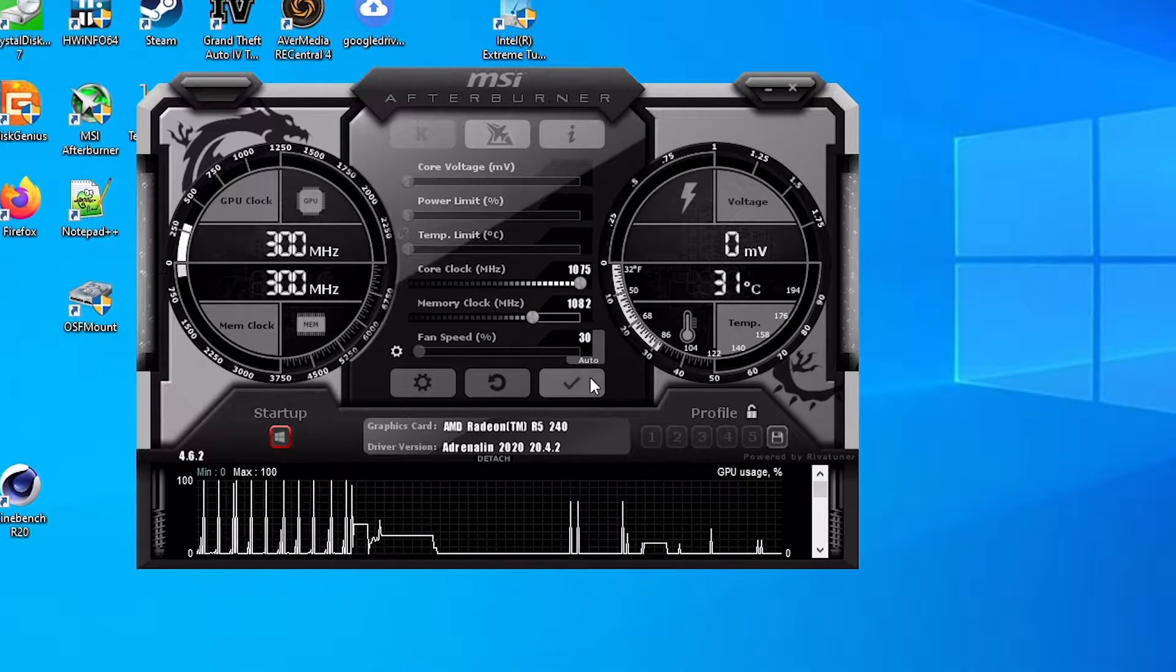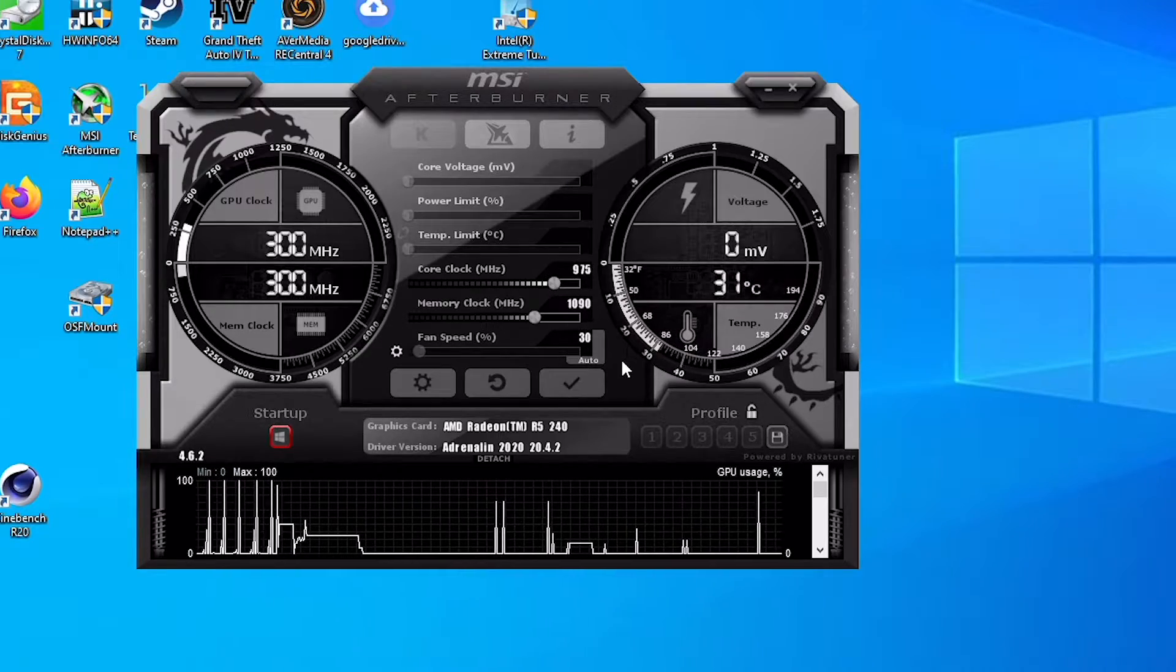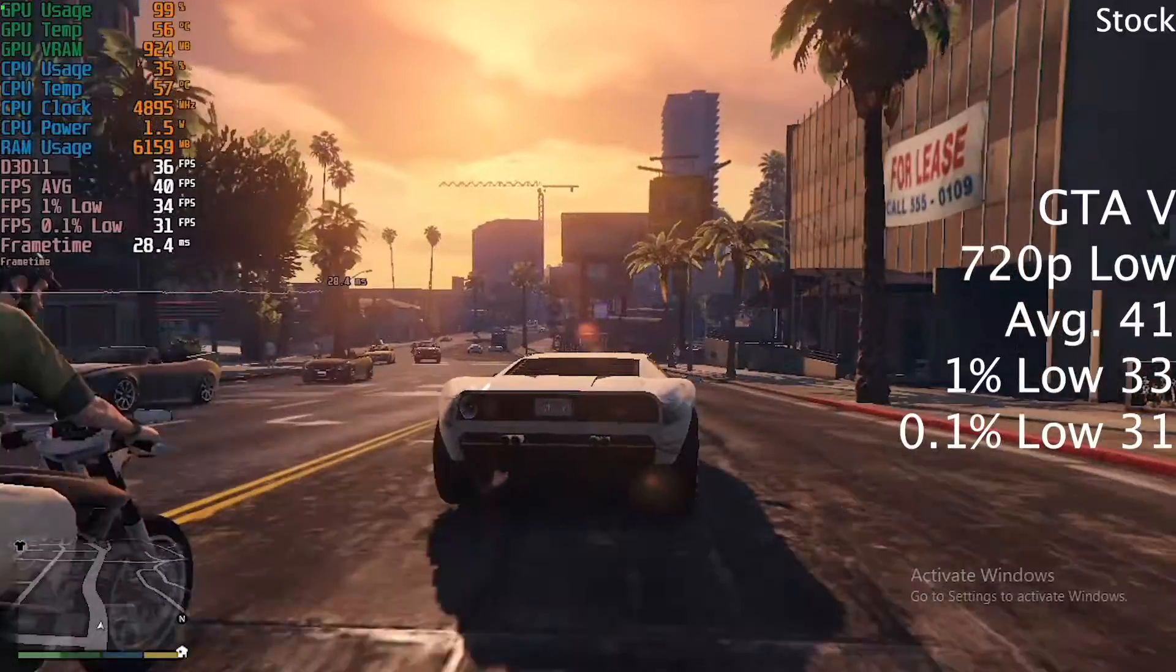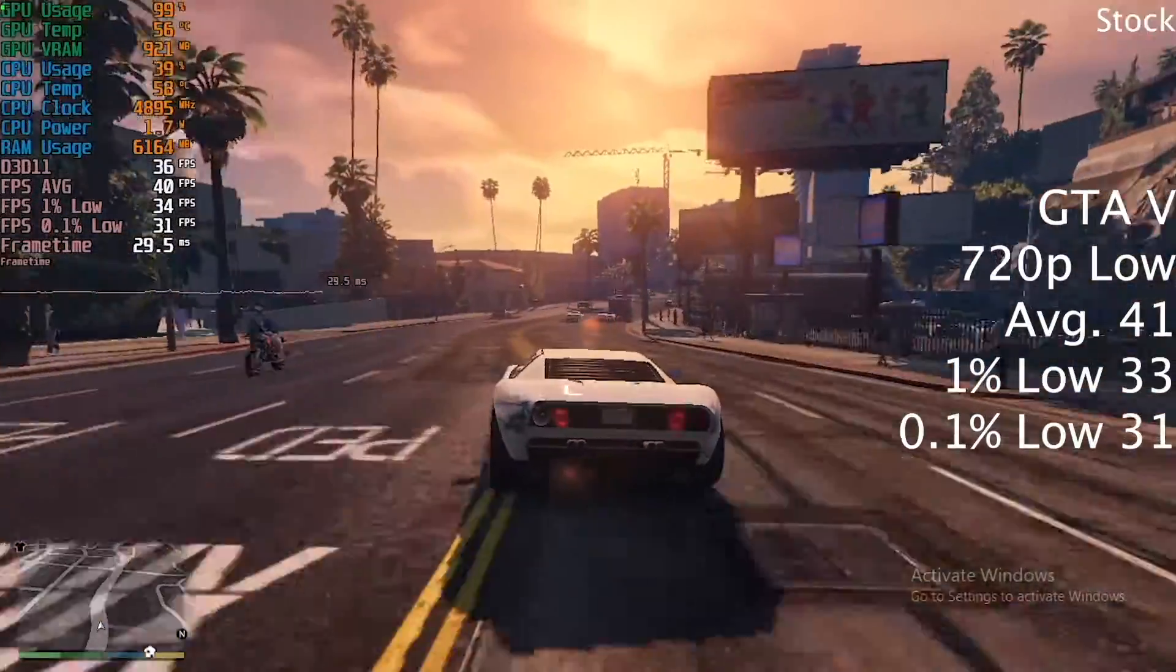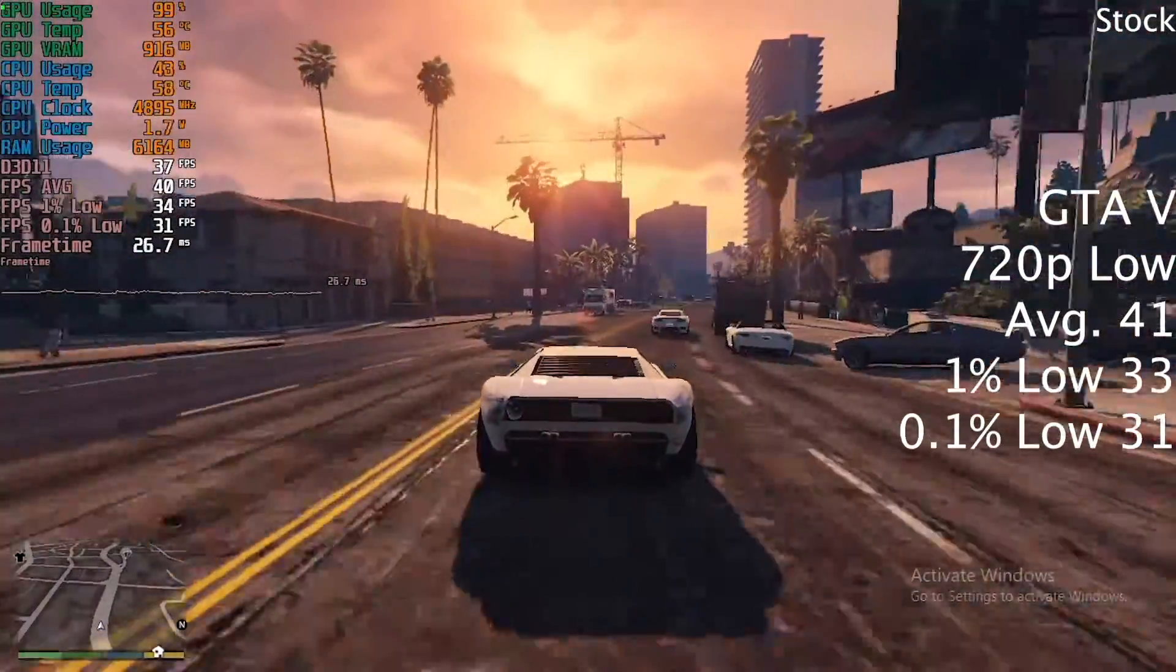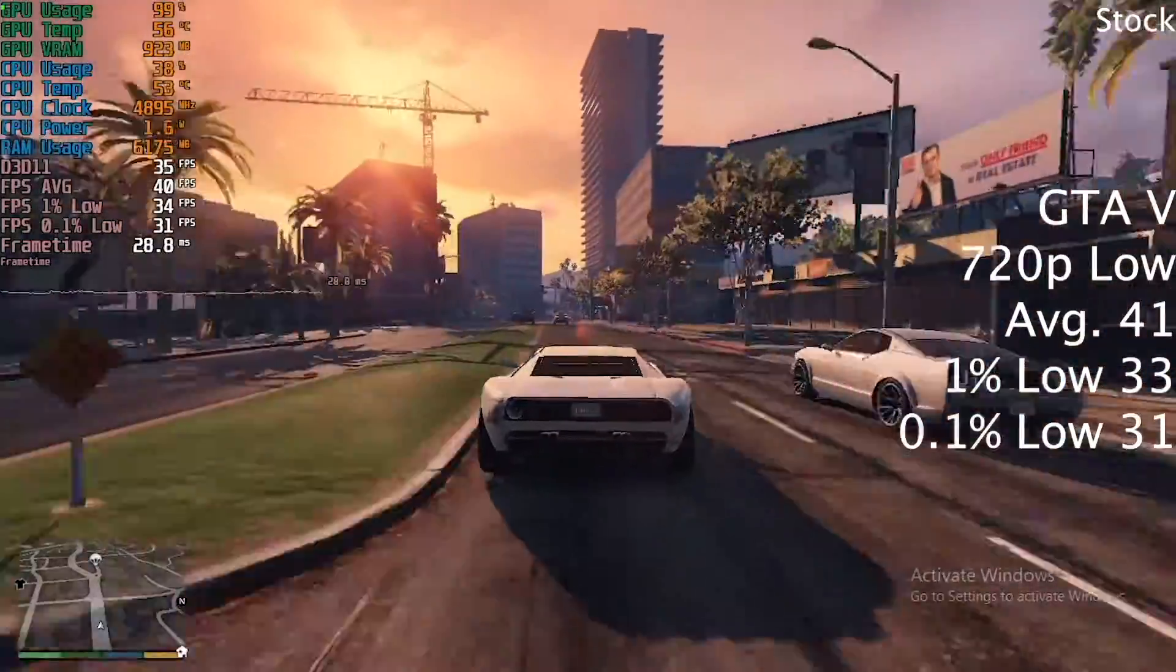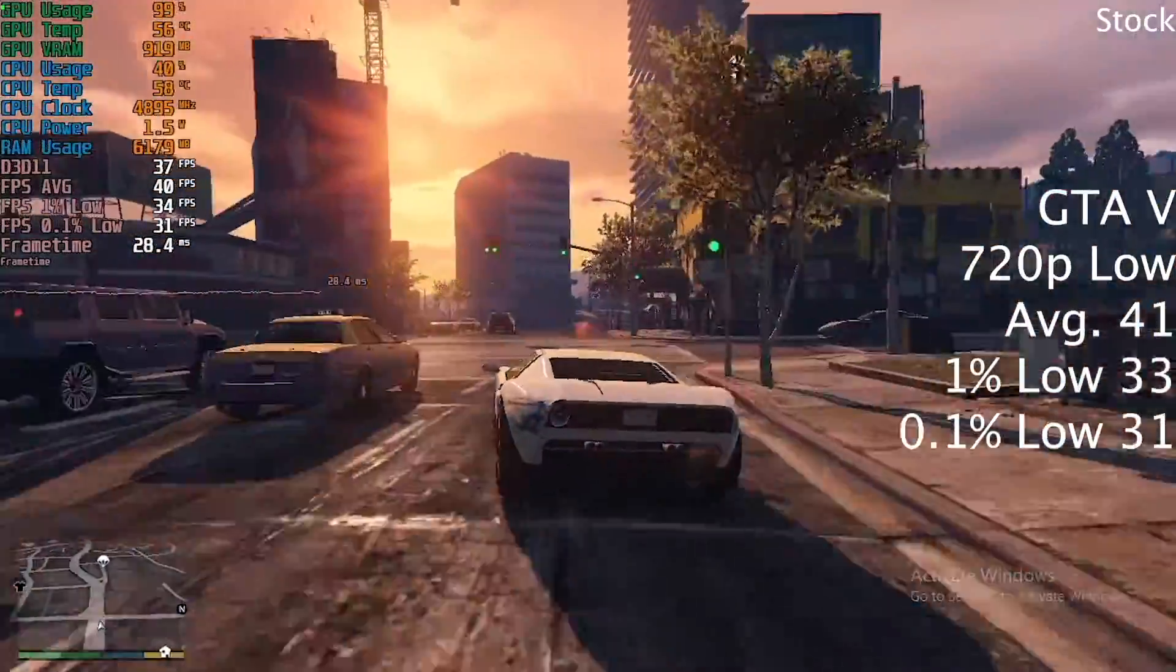We eased it up to 990 MHz on the core and 1090 MHz on the memory. Not a huge overclock, but that's what happens when the core VRAM looks to be a single phase. Starting with GTA 5 at 720p low, this thing put a smooth average of 41 frames per second.